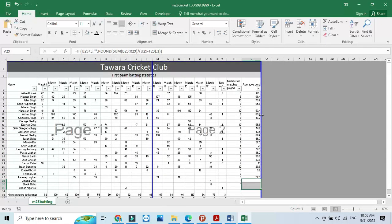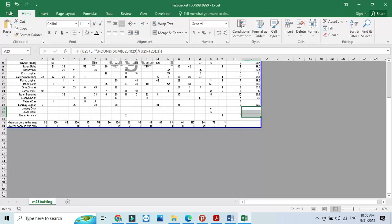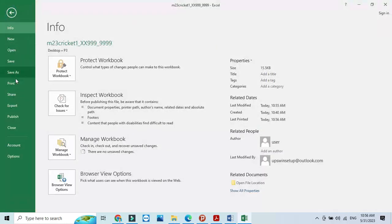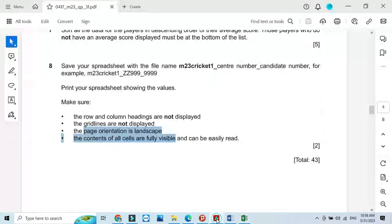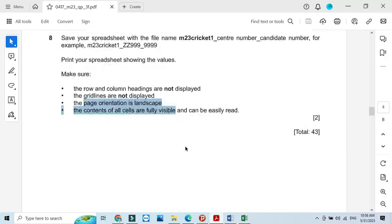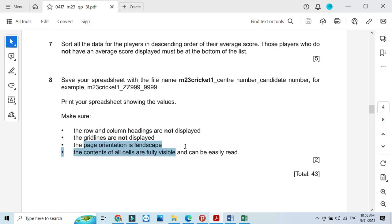That's all from the spreadsheet part of this question paper. Hope you have learned about how to use the IF function, COUNT, MAX, and MIN functions. Thanks for watching and please subscribe to the channel for more videos and updates.